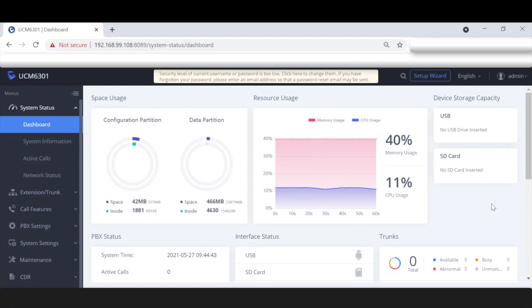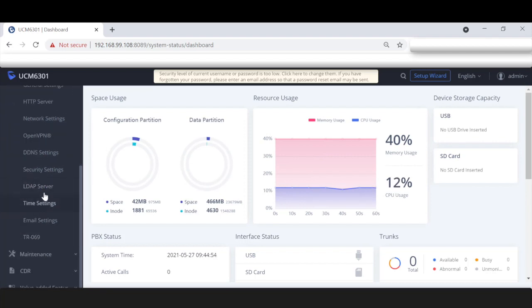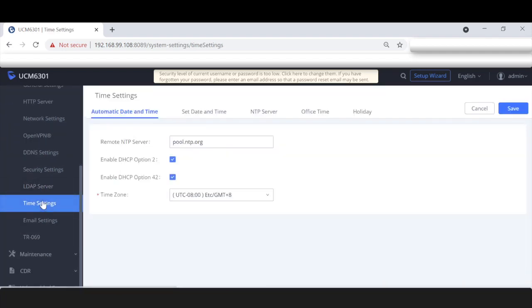First things first, we're going to create our holiday and office times so you can see what that looks like. To do this, go to System Settings, scroll down, click on Time Settings. From this page we can set the UCM's time as well as create the office time and holiday times. Let's start with creating an office time.